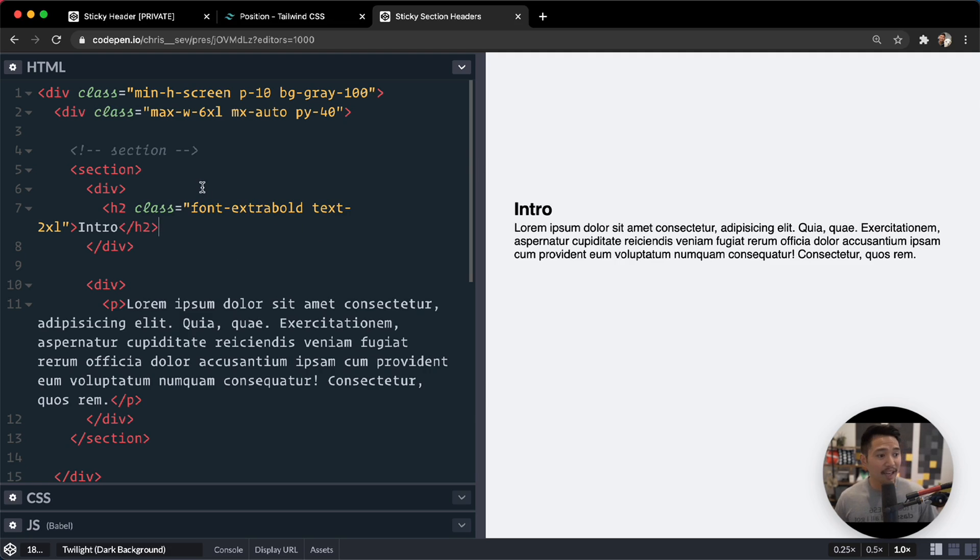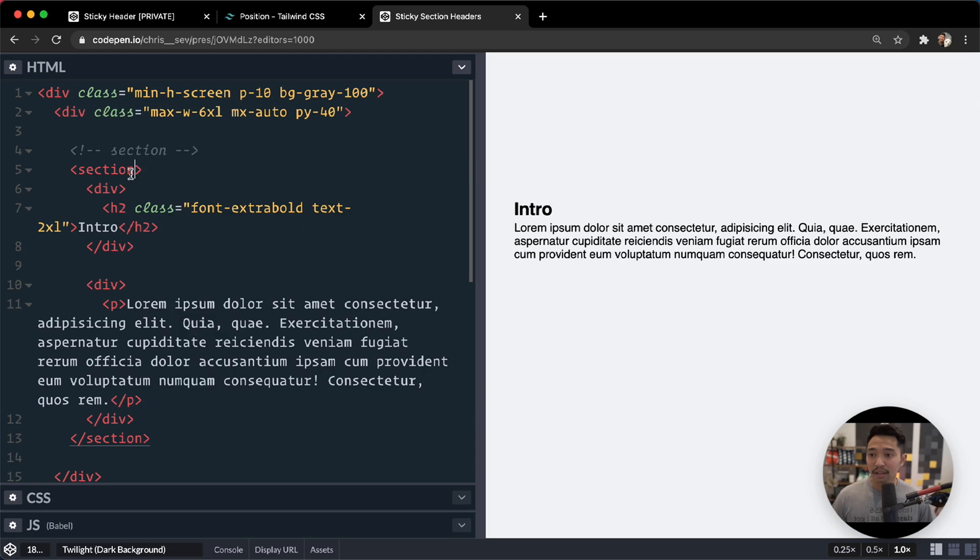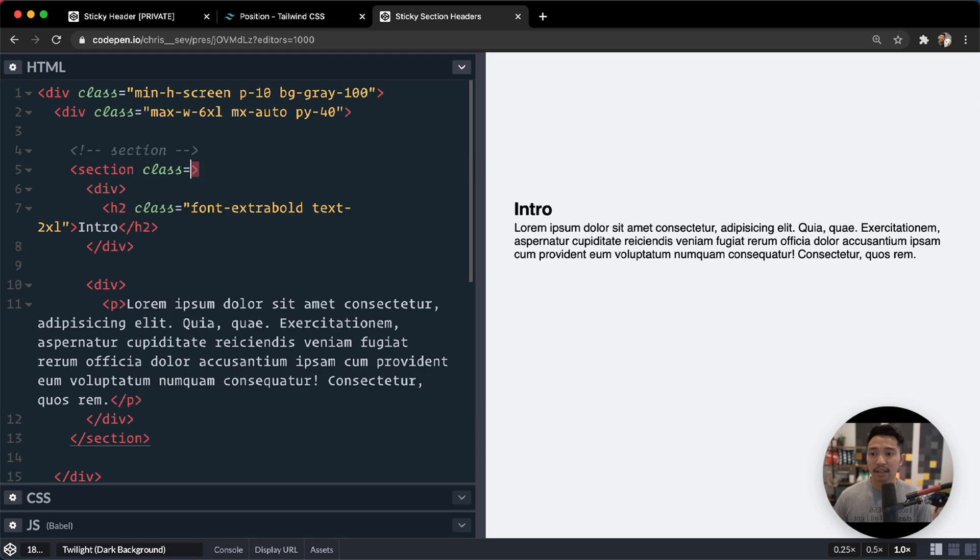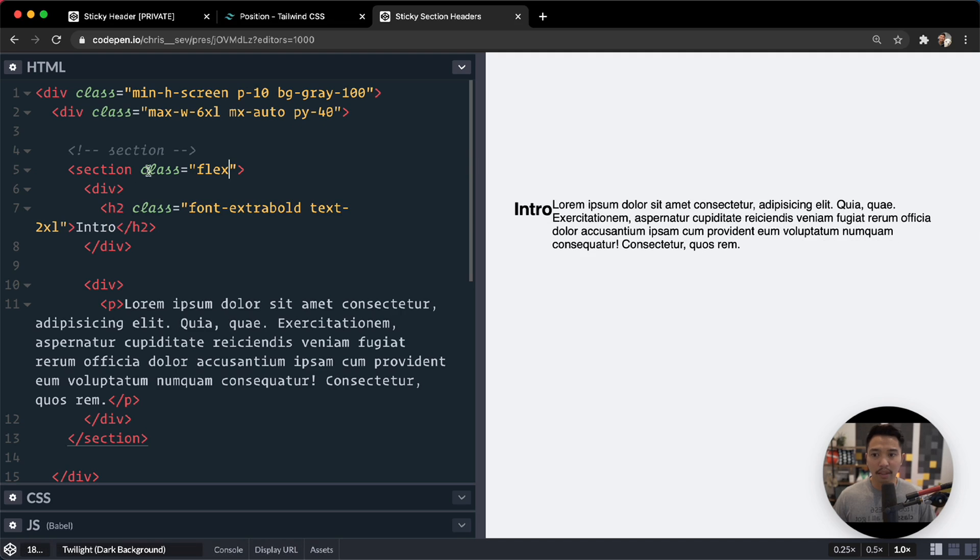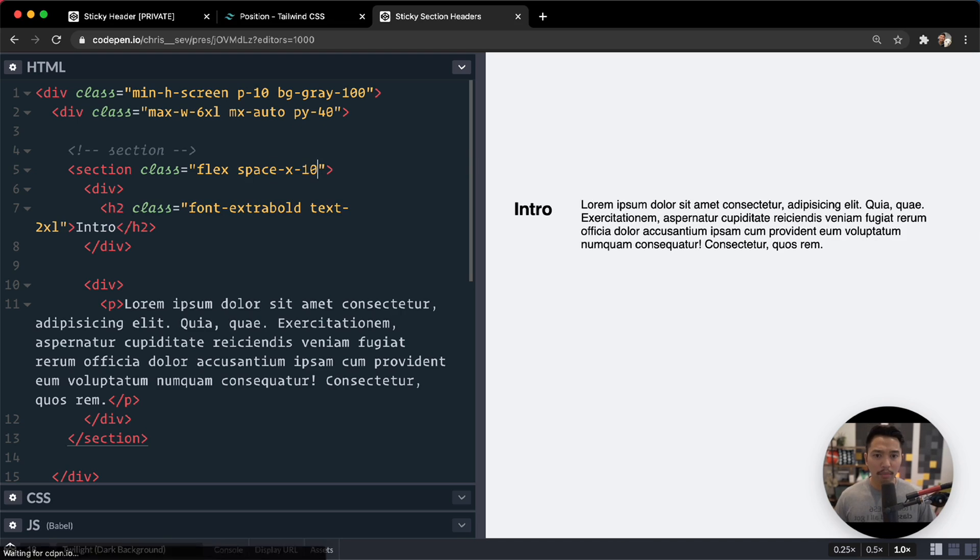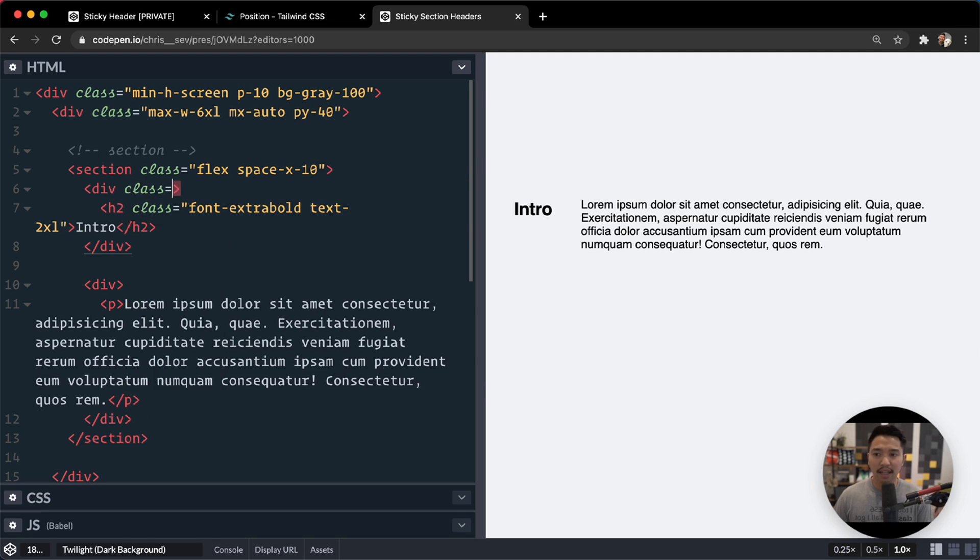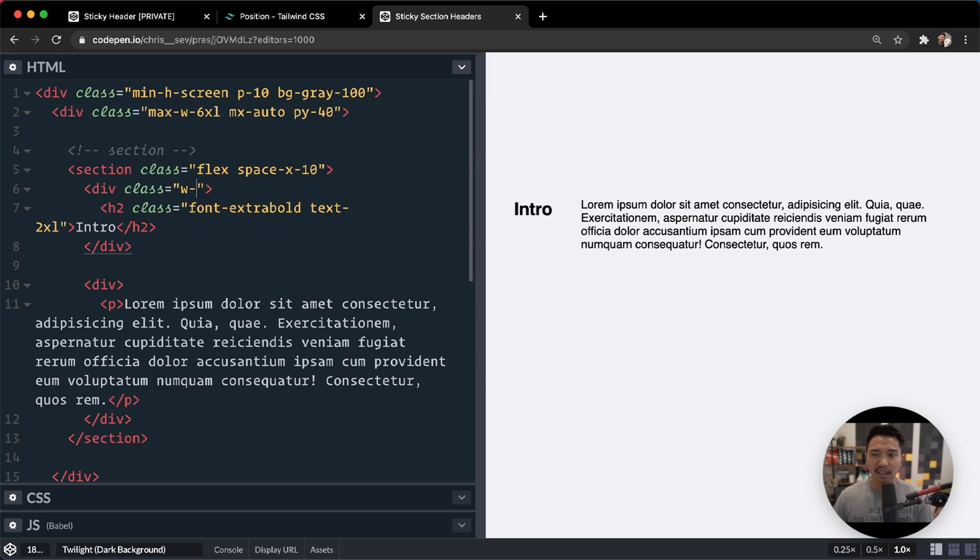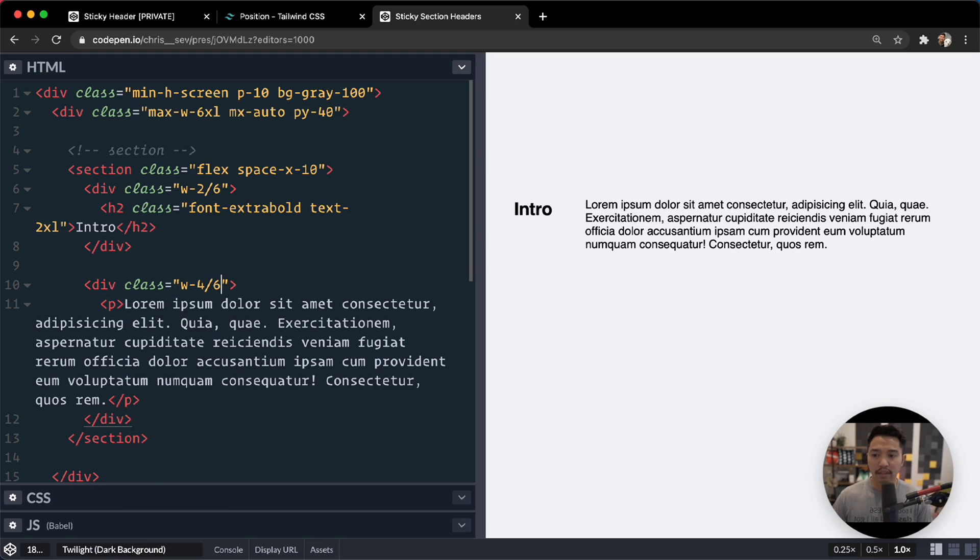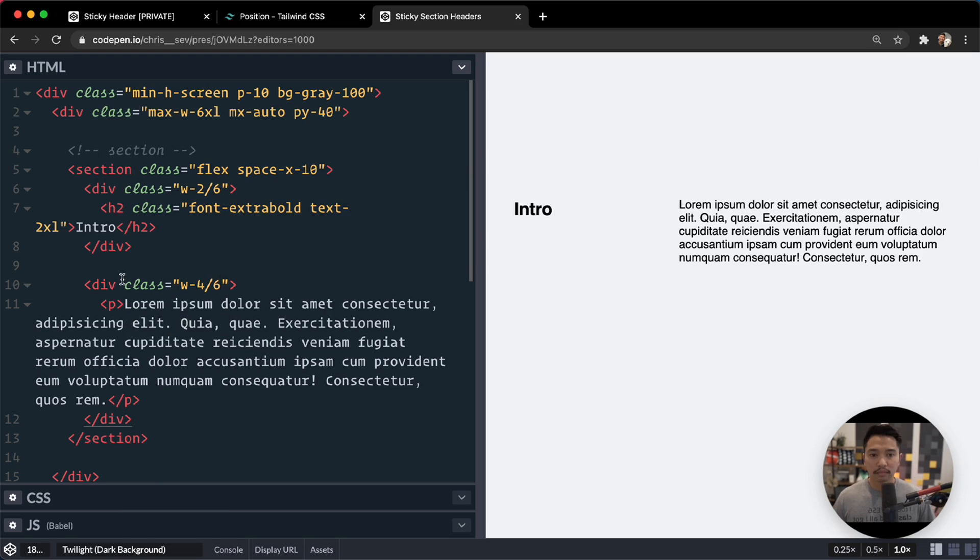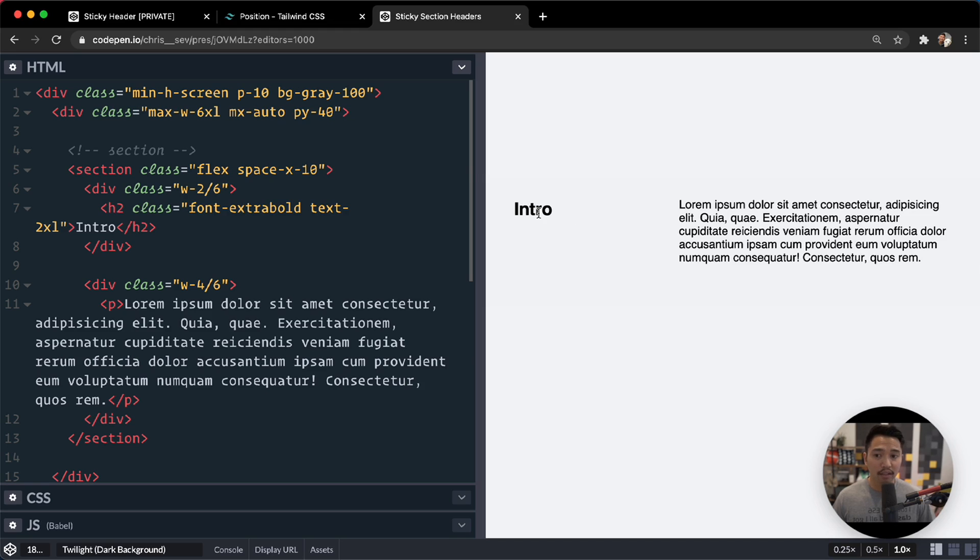So next up, we need these to sit side by side. So let's go for class. Here is flex. Side by side. Space-x is maybe 10. Get some really big padding in between. And then let's set a width for this class. Width is maybe 2-sixths. And then here, we'll say class is width is 4-sixths. Okay. And the reason I'm doing that is because our sections below are going to be wider text. We're going to have more than just this word intro. So I'm just accommodating for it now.